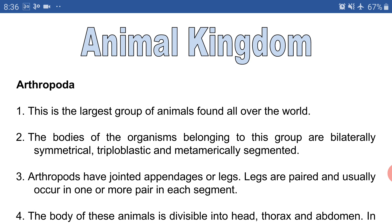Point number three: arthropods have jointed appendages or legs. Legs are paired and usually occur in one or more pairs in each segment. This is a very salient characteristic of the phylum Arthropoda. For example, a mosquito is an insect that belongs to the phylum Arthropoda. In a mosquito, there are three pairs of jointed legs, and such jointed legs are known as appendages. So in arthropods, there may be one or more pairs of appendages.